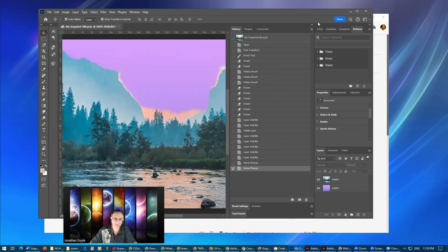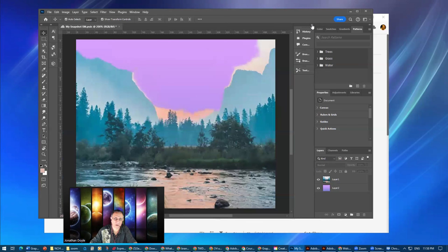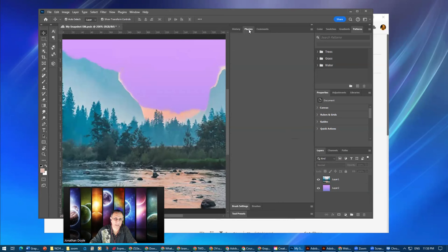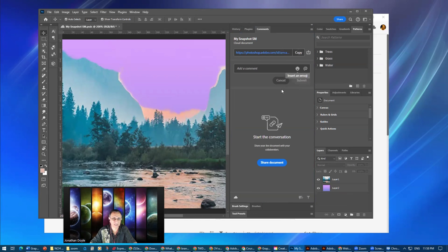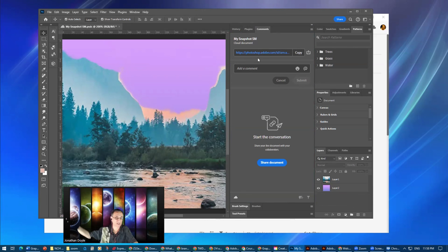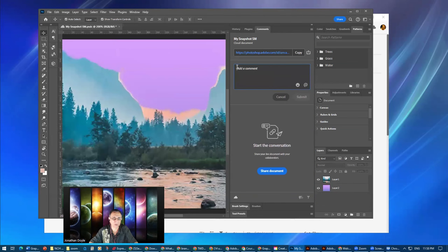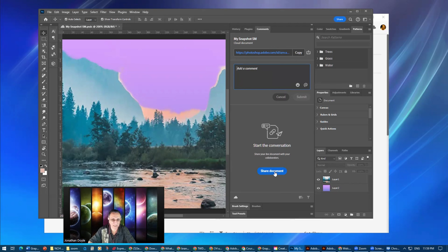If I don't want to deal with a panel, I can just close it. If I have plugins — like I have a PixelSquid plugin — you can have all kinds of different things. You also have Comments — if you work on something and it's going to somebody else, you can put a comment explaining what you did, then share that document by email or put it in the cloud.